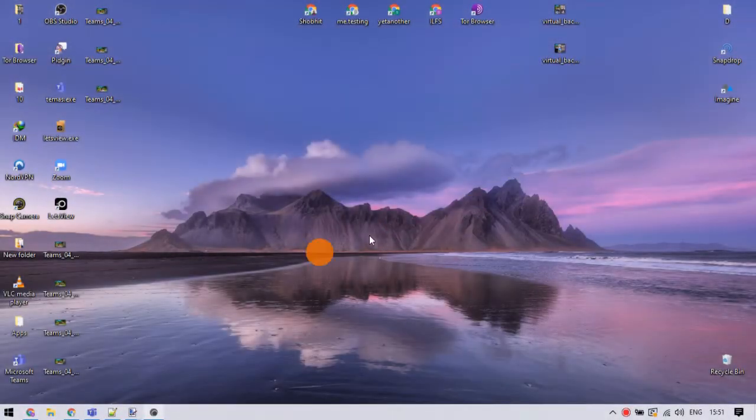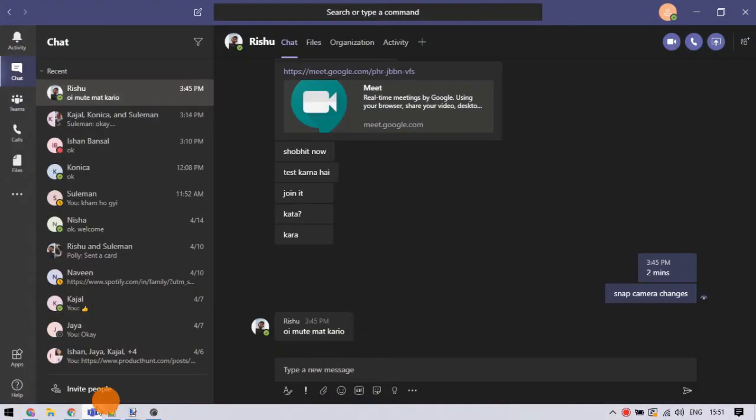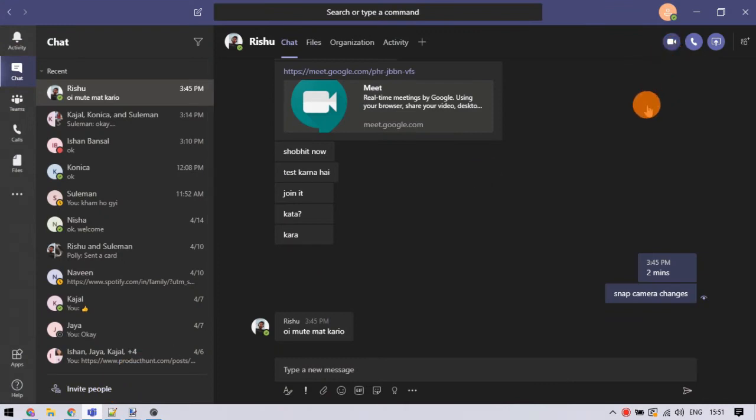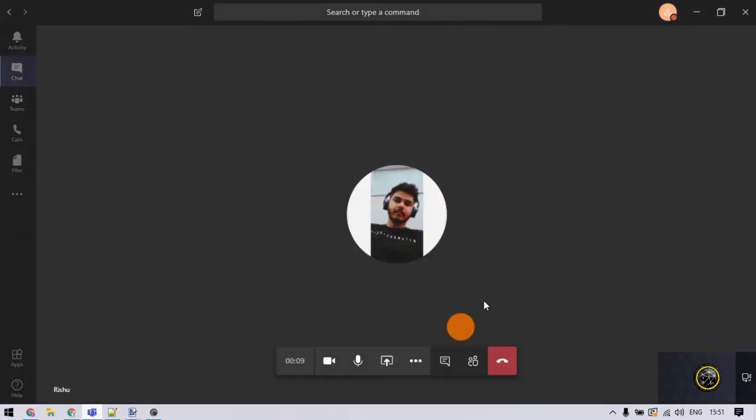Let's get started. Open Teams app and call the person you want to share screen with. This also works for meetings and group calls.